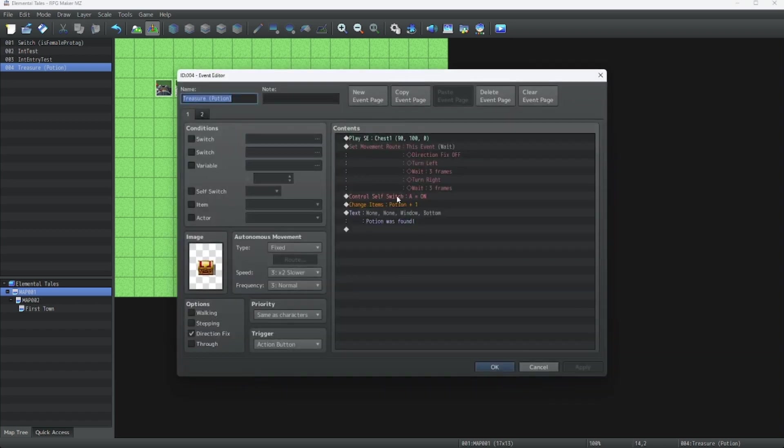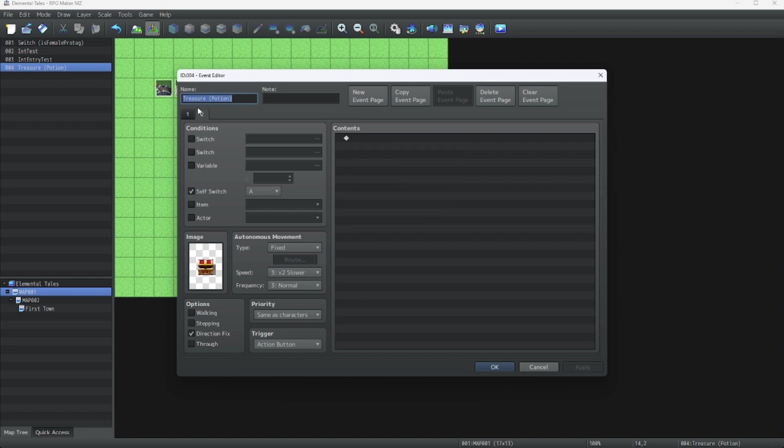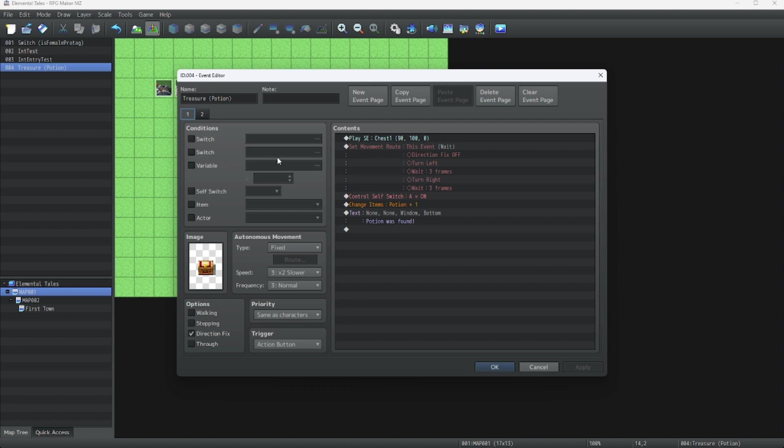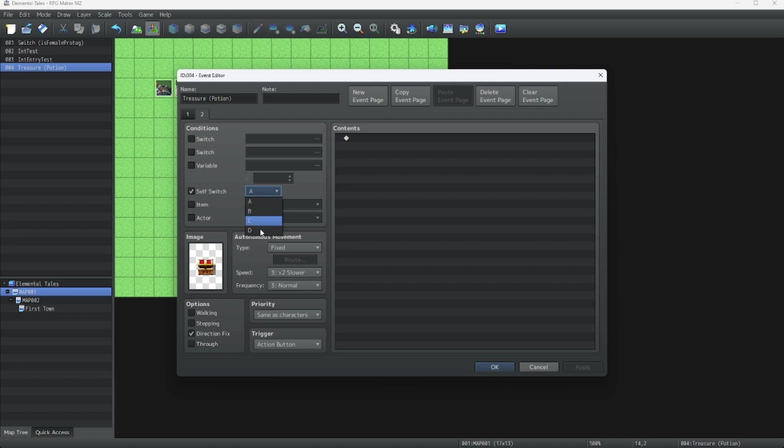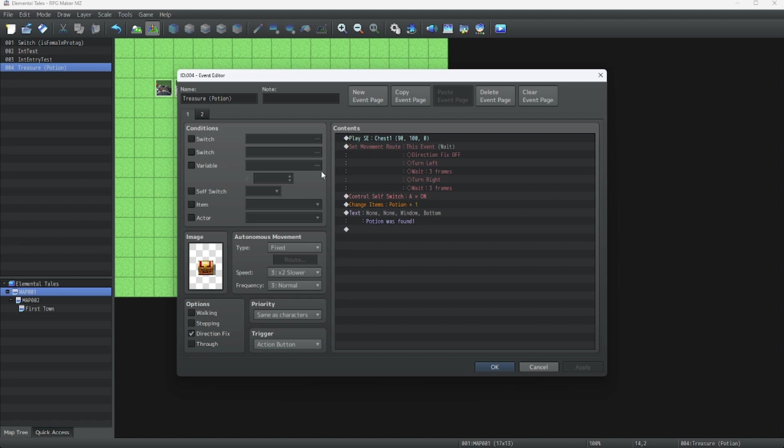As you can see, it says control self switch A on. And it has this for self switch A. Every event has four local booleans called self switches, which range from A to D. A, B, C, D, right here. Use them wisely, as they can have up to 16 different combinations. Use this very wisely, and it will come in very handy. Anyway, let's save this for now.